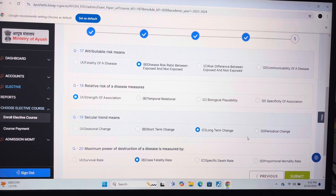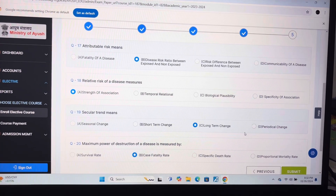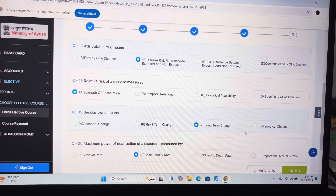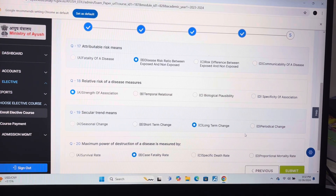Question 19: C — long term changes. Question 20: B — case fatality rate.